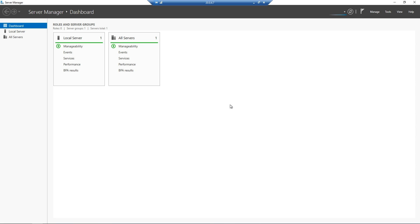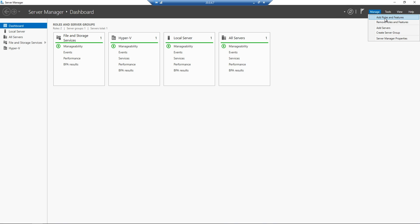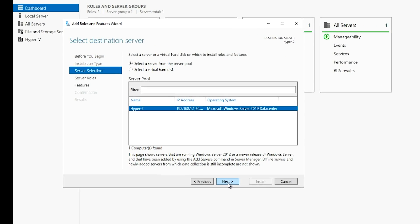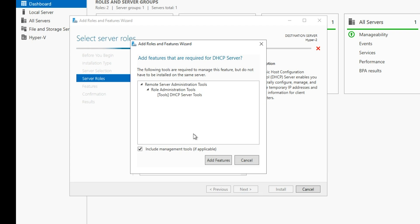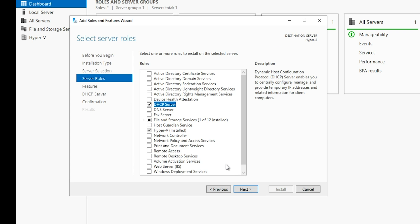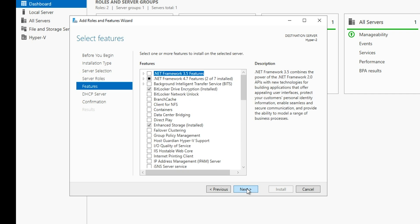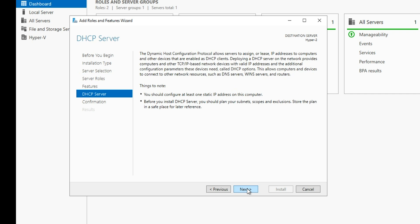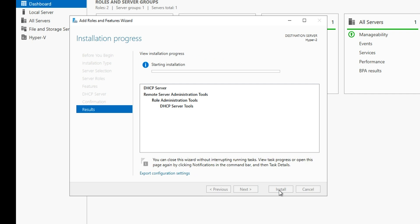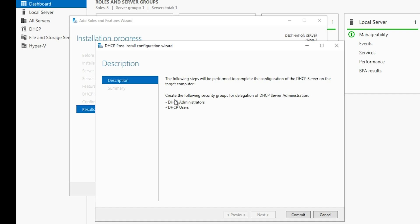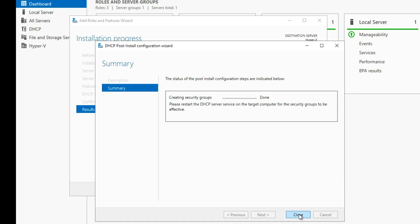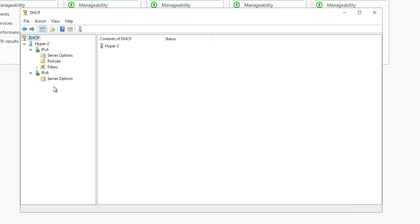Back on our Hyper 2 host machine, we're going to add a DHCP role. We'll do that by going up to manage and then going to add a role and feature. We'll click next on the wizard. Then we'll just check the box for DHCP server and click add feature and then hit next and then install. Now that that's done, we'll click the link here to complete the DHCP configuration.